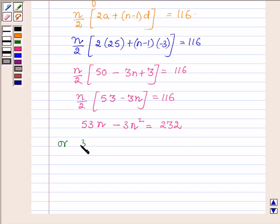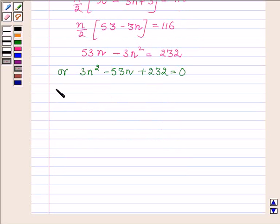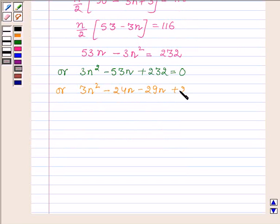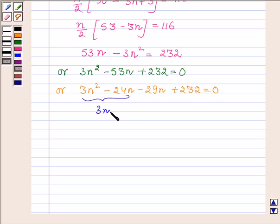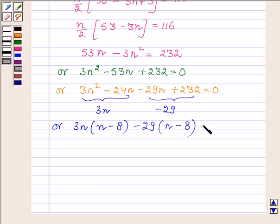This further implies that 53N minus 3N squared is equal to 232, which gives us 3N squared minus 53N plus 232 is equal to 0. By splitting the middle term, this can be written as 3N squared minus 24N minus 29N plus 232 equals 0, which factors as 3N into N minus 8 minus 29 times N minus 8 equals 0.